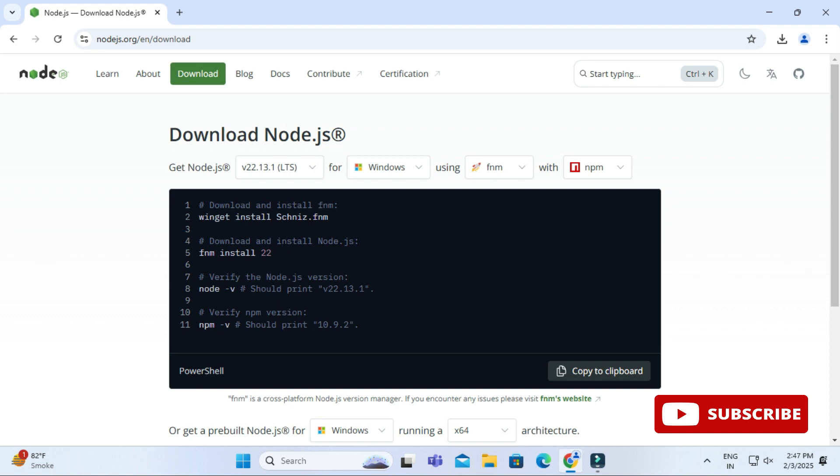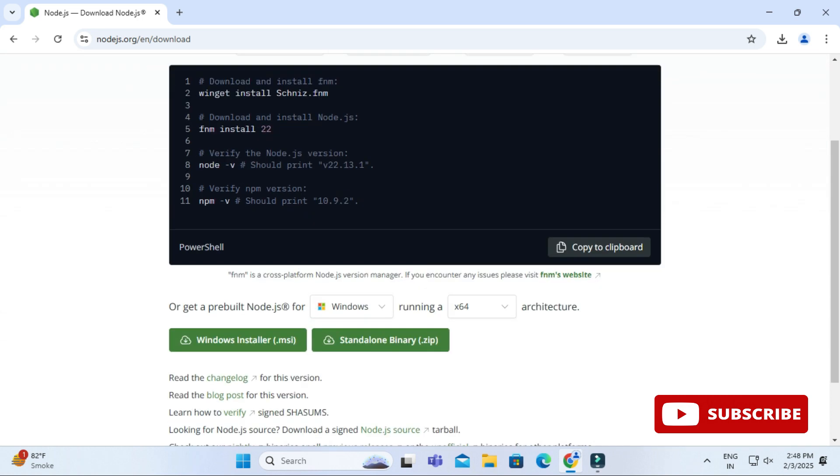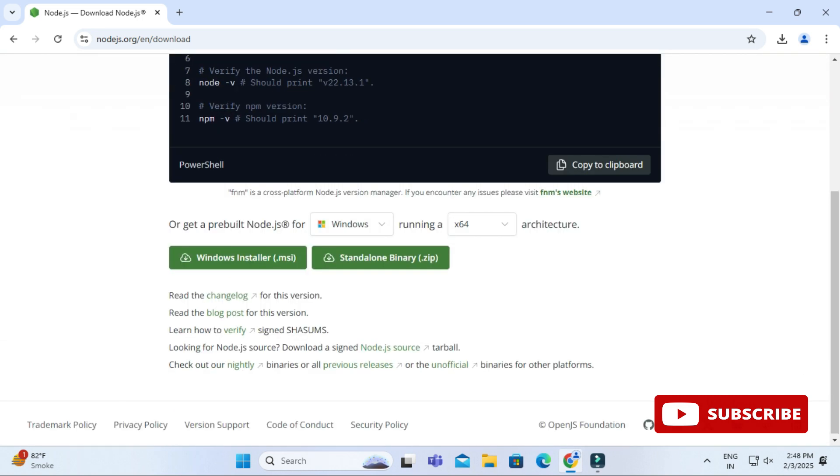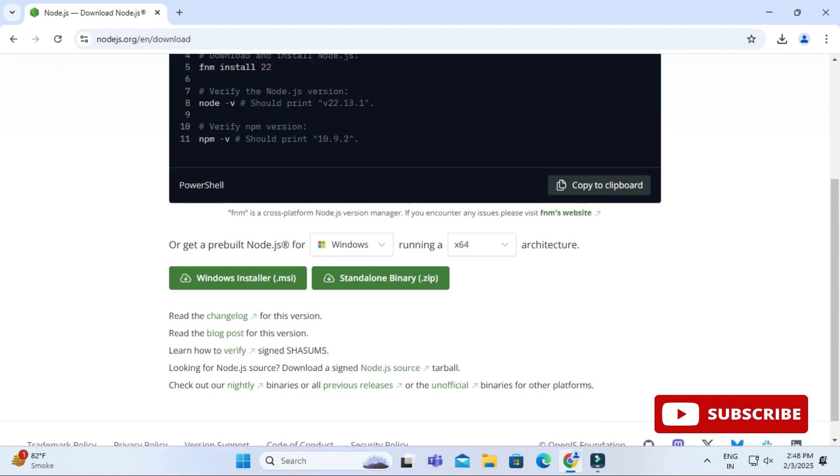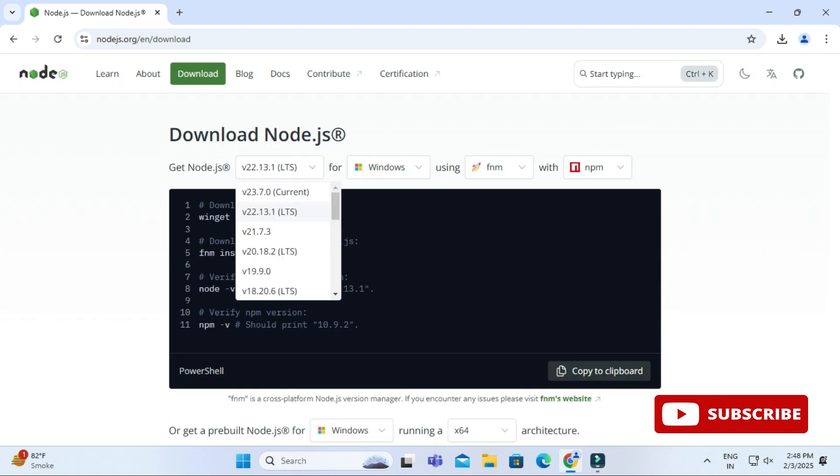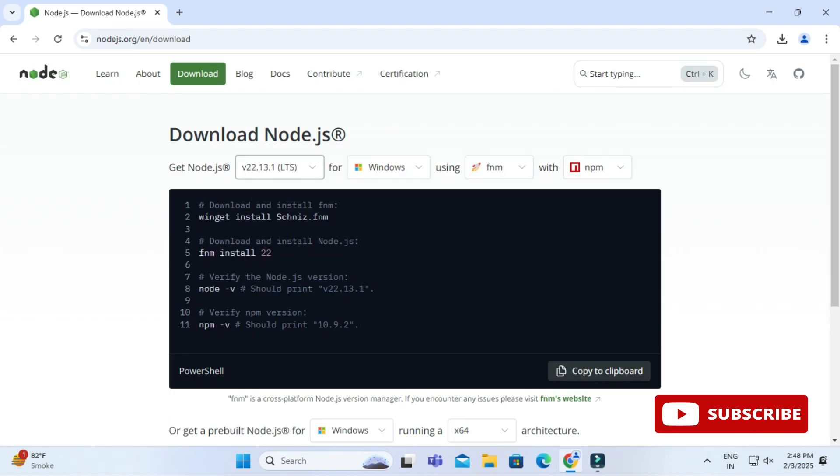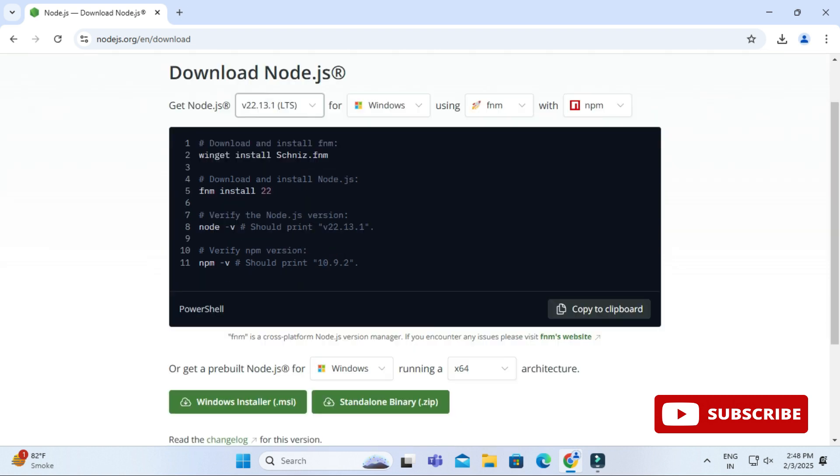Here you can see download Node.js and we have get Node.js with a dropdown showing the current release and the LTS. We will not be selecting this option. Just scroll down and here you can see we have the option to get